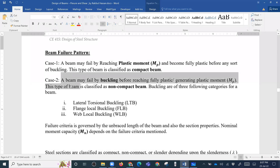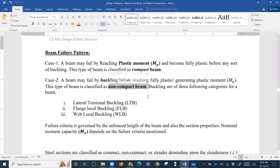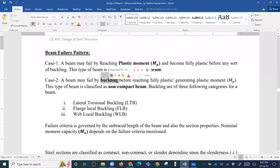In contrast, when the beam fails by buckling before reaching fully plastic or generating the plastic moment, this type of beam is called a non-compact beam. The buckling that causes failure is of three categories for the beam.